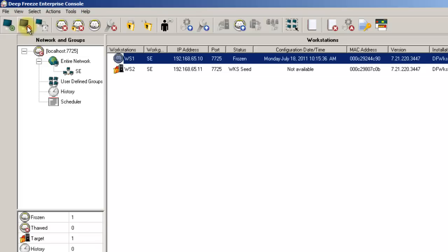The third button is the Wake on LAN button, which will wake a workstation from a powered-off state, provided that the network and workstation support this functionality.